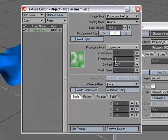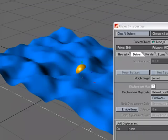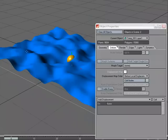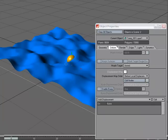We can change all the values here, but let's just use the default for now. Use Texture, and as you can see, it's displacing the geometry. It's not like a bump map—it's actually moving the points on the geometry.